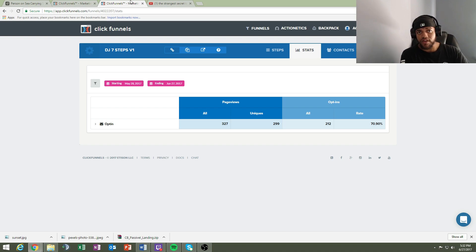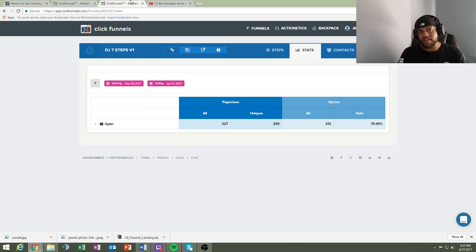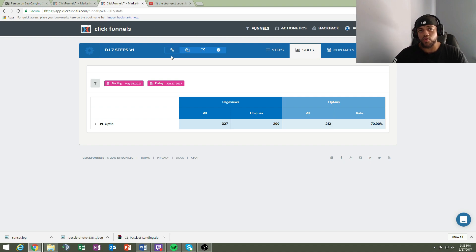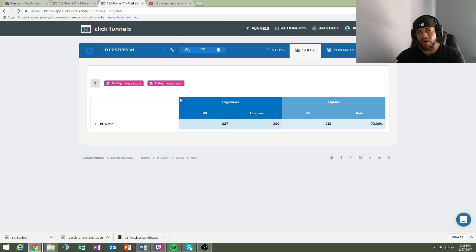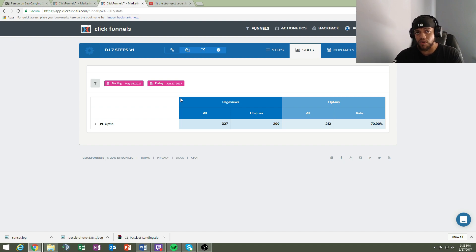There are other funnel builders like LeadPages, but if you have the budget, ClickFunnels is $97 a month. I'm going to build a funnel with you in this video, and as a bonus I'm going to put a share code in the description. ClickFunnels has a share code feature where you can share your funnel. If you're building a landing page and working hard to capture emails, look in the description for that share code.